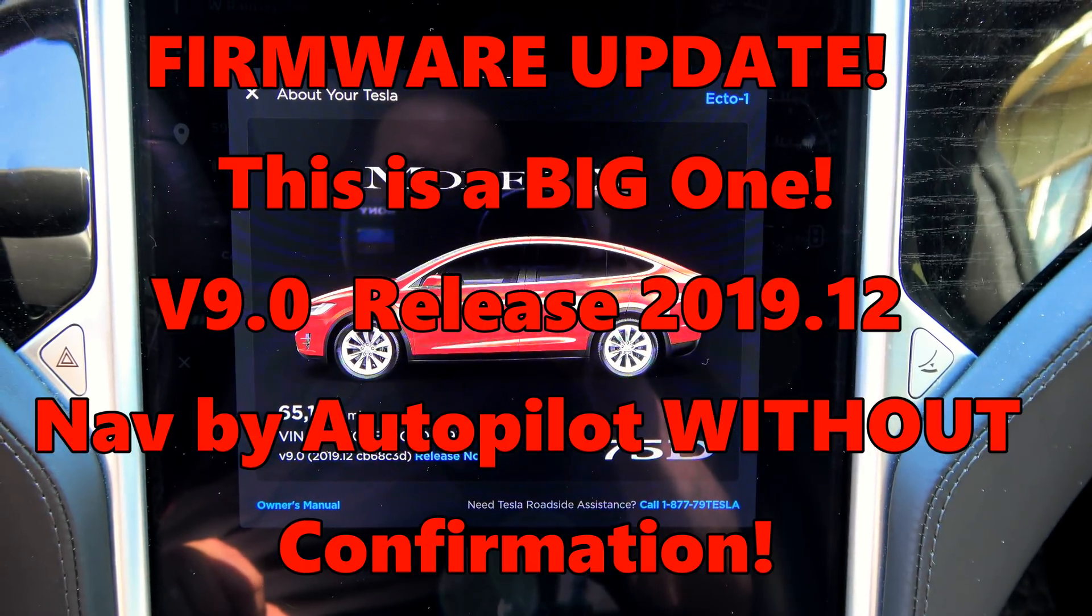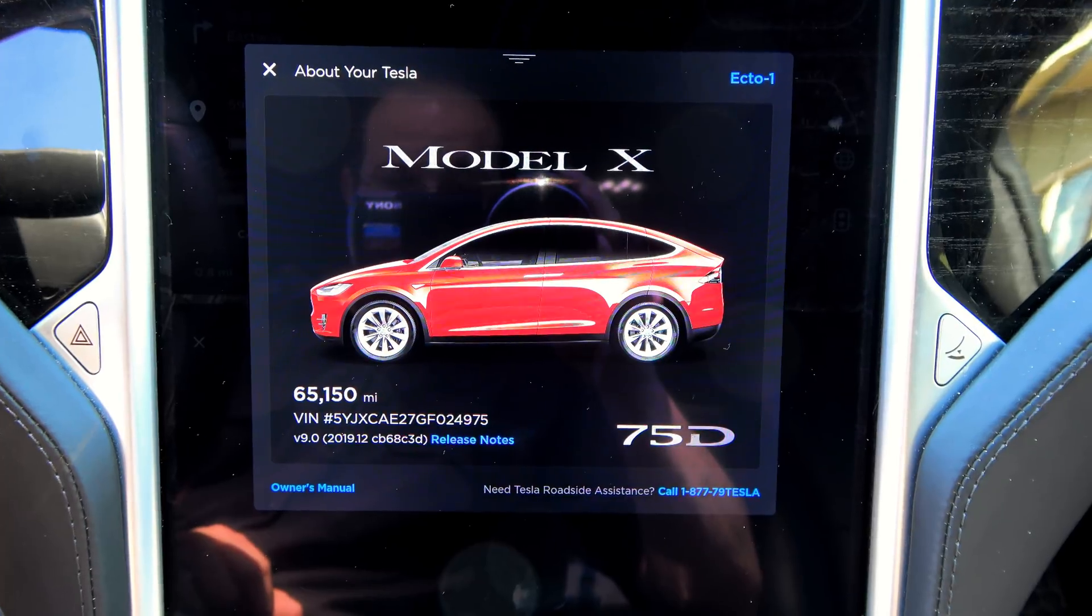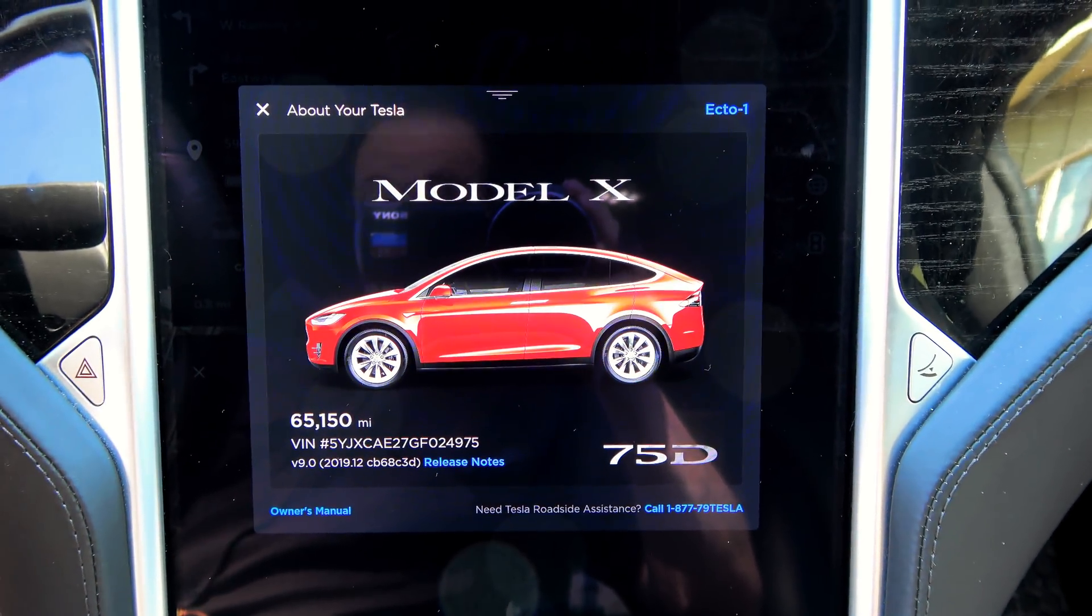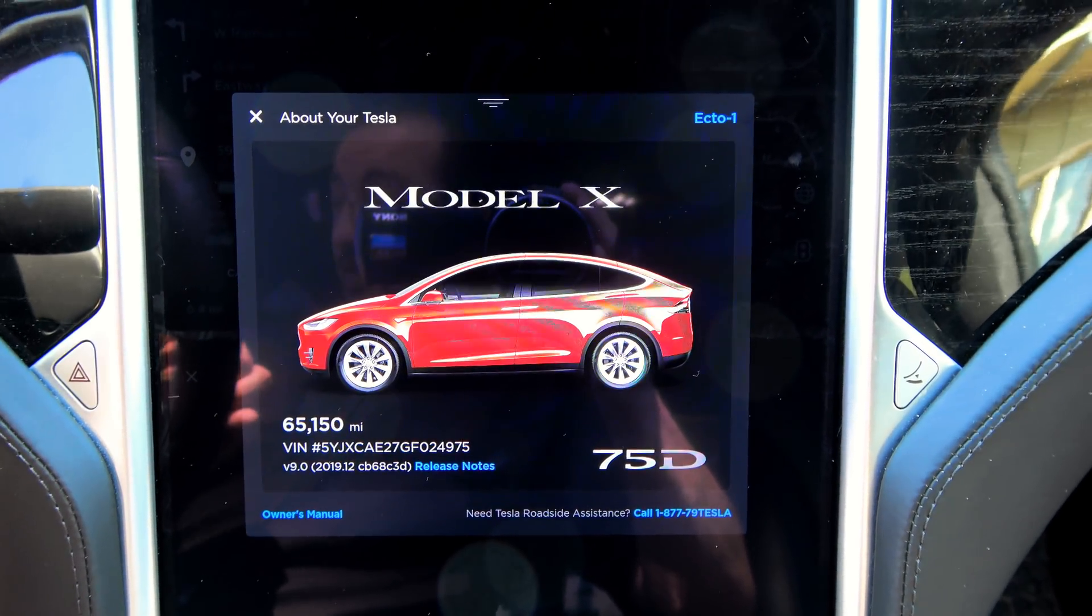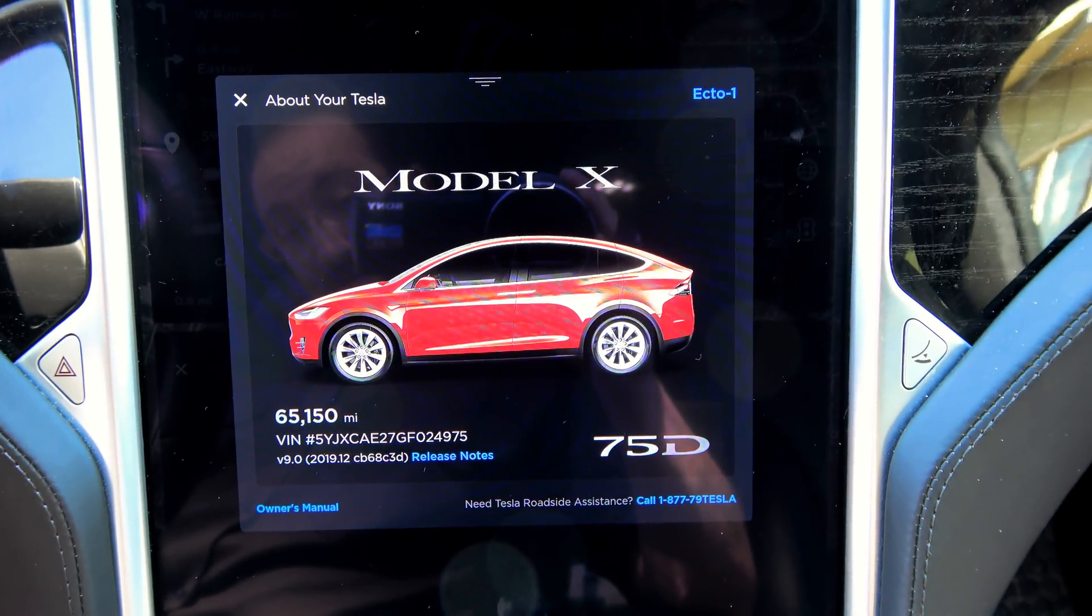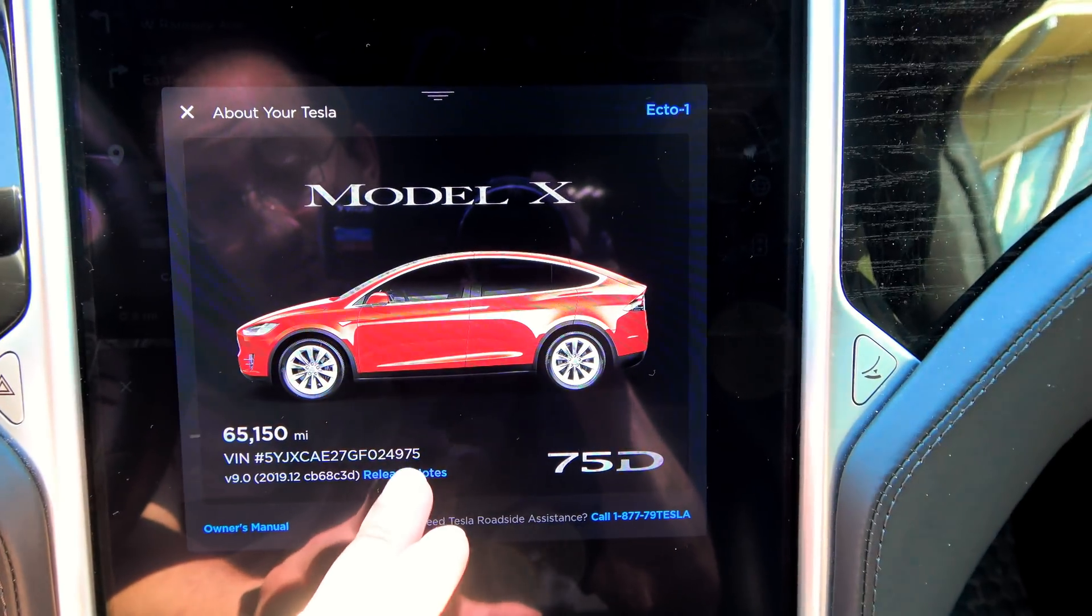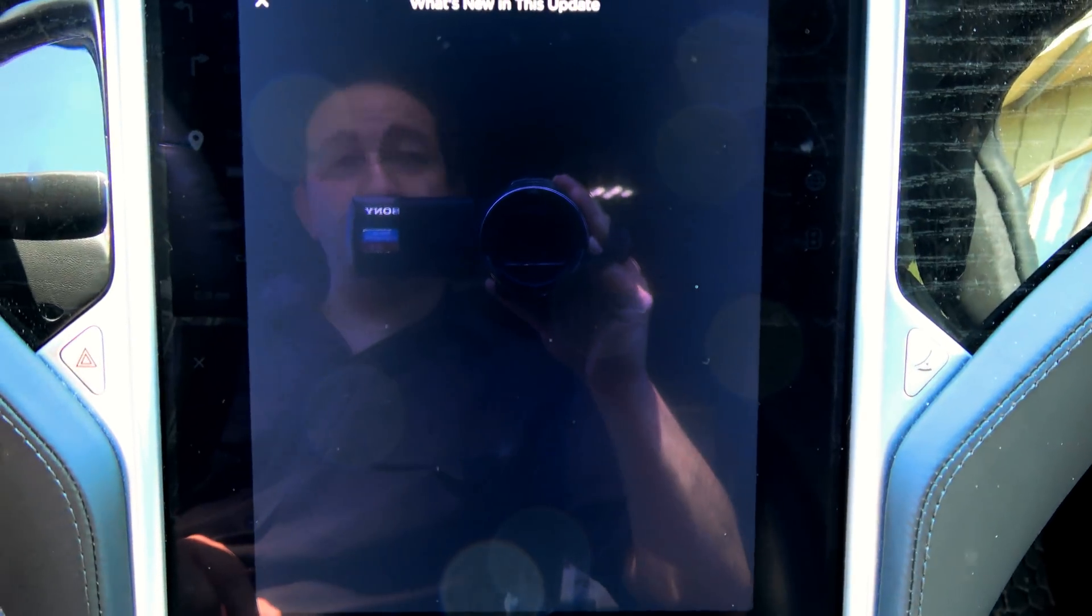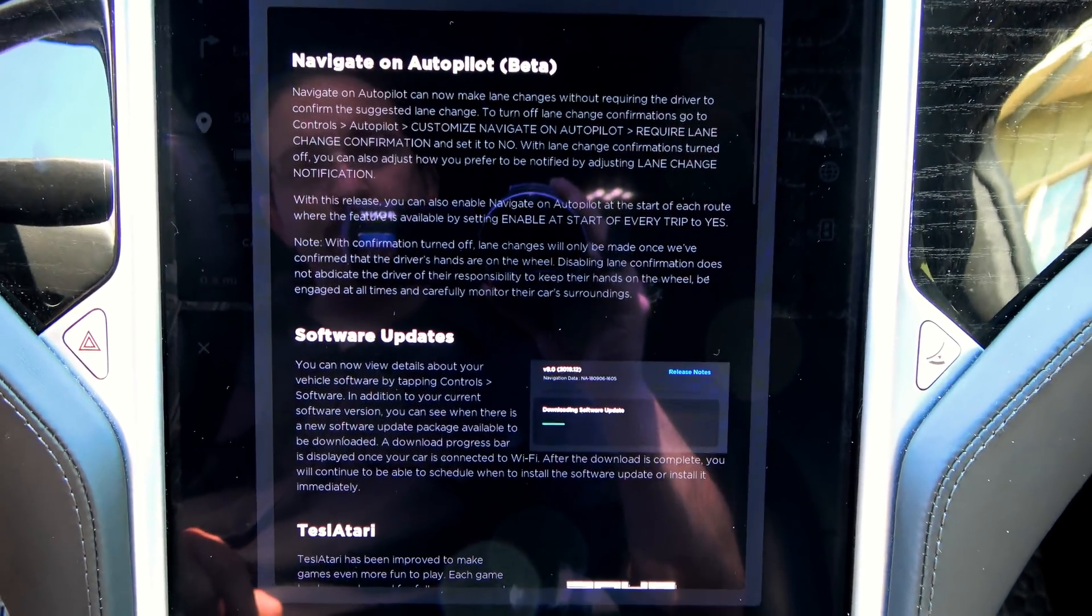Tesla is sure rolling out these software updates. No sooner did I get the 2019.8.4 update, I now have the 2019.12 update and this one has some special stuff in it, especially for S and X owners and what's new in this update.